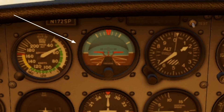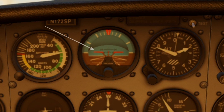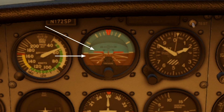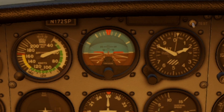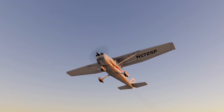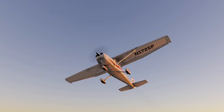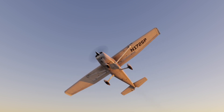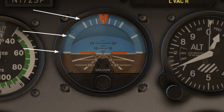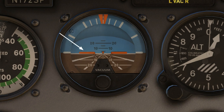The attitude indicator is an instrument used to show the attitude or position of the aircraft relative to the horizon. It indicates pitch and bank, or roll. The attitude indicator with its miniature aircraft and horizon bar displays a picture of the attitude of the airplane. The relationship of the miniature airplane to the horizon bar is the same as the relationship of the real aircraft to the actual horizon. The banking scale shows degrees of bank from level flight.